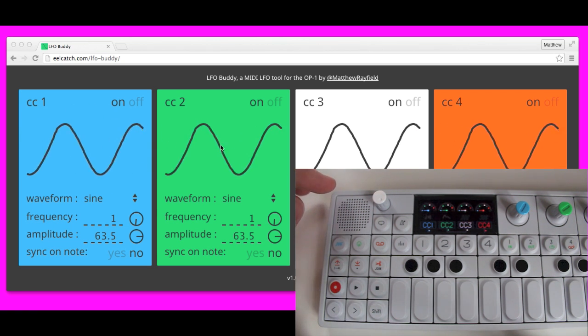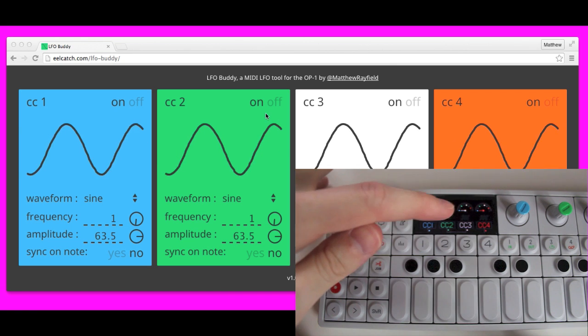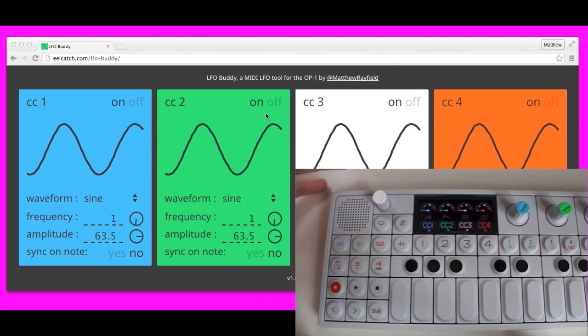As you can see, we've got one box here for each one of the different MIDI LFO channels.